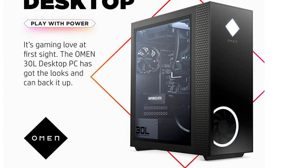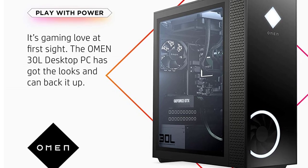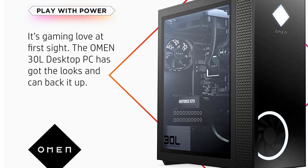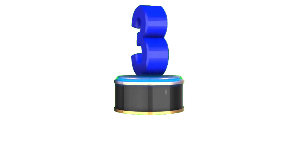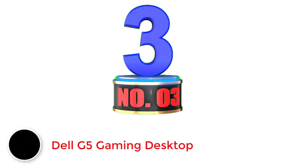Cons: It has only two power connectors. Number three: Dell G5 Gaming Desktop.